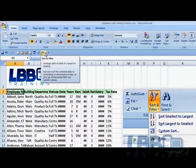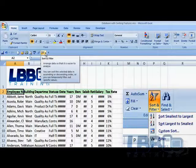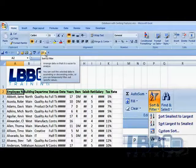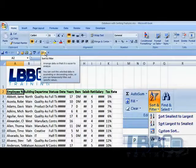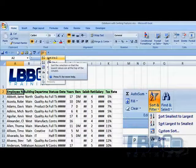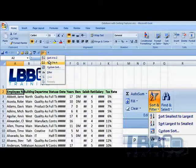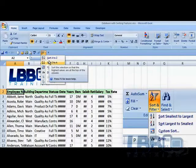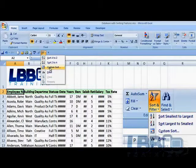This is the Sort and Filter. And when I click on this little tiny triangle, here we are. Sort A to Z, Z to A, Custom Sort filter.